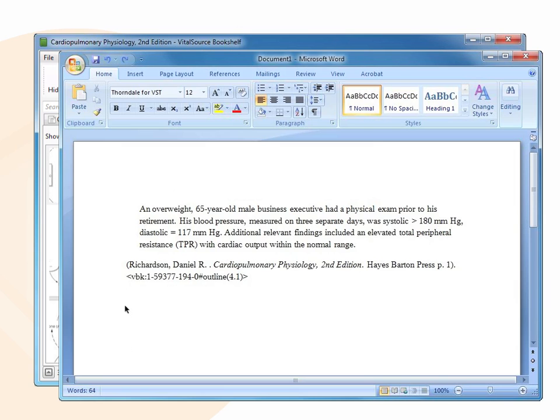By default, Bookshelf will bring over all bibliographic information when you copy and paste any text or figures.